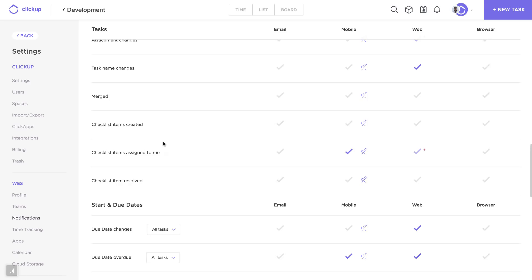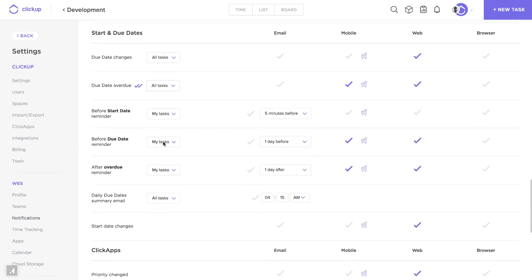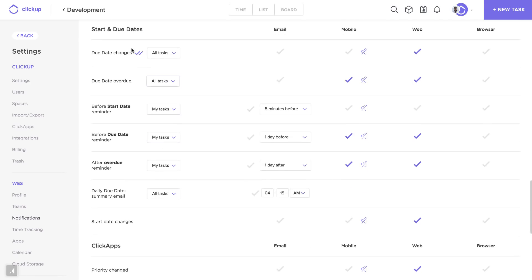Scrolling down, we find that we're also able to set reminders and advanced settings for start and due date notifications. We can have these trigger for all tasks or my tasks. My tasks are tasks assigned to me.